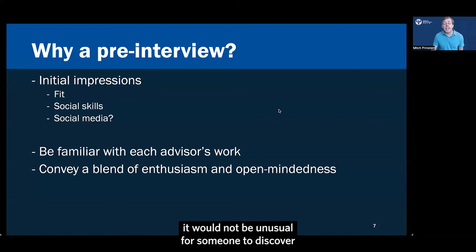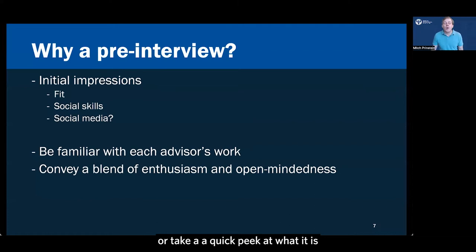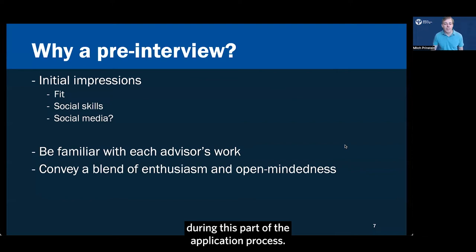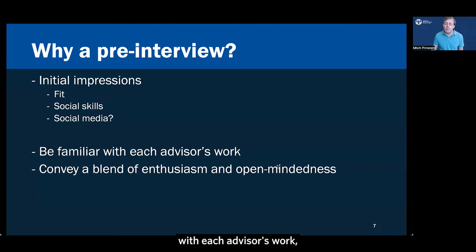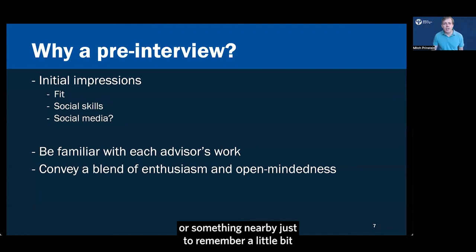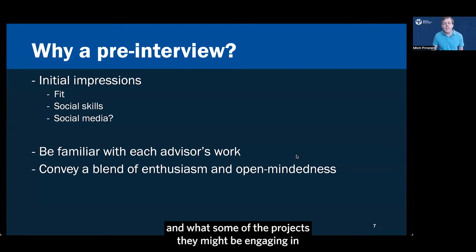Nothing intrusive, invading your privacy, of course. But if you have public social media accounts, it would not be unusual for someone to discover or take a quick peek at what it is that you might be posting there to just get a general sense of your first impressions about you. For that reason, you might want to think about whether to keep your settings public or private during this part of the application process.